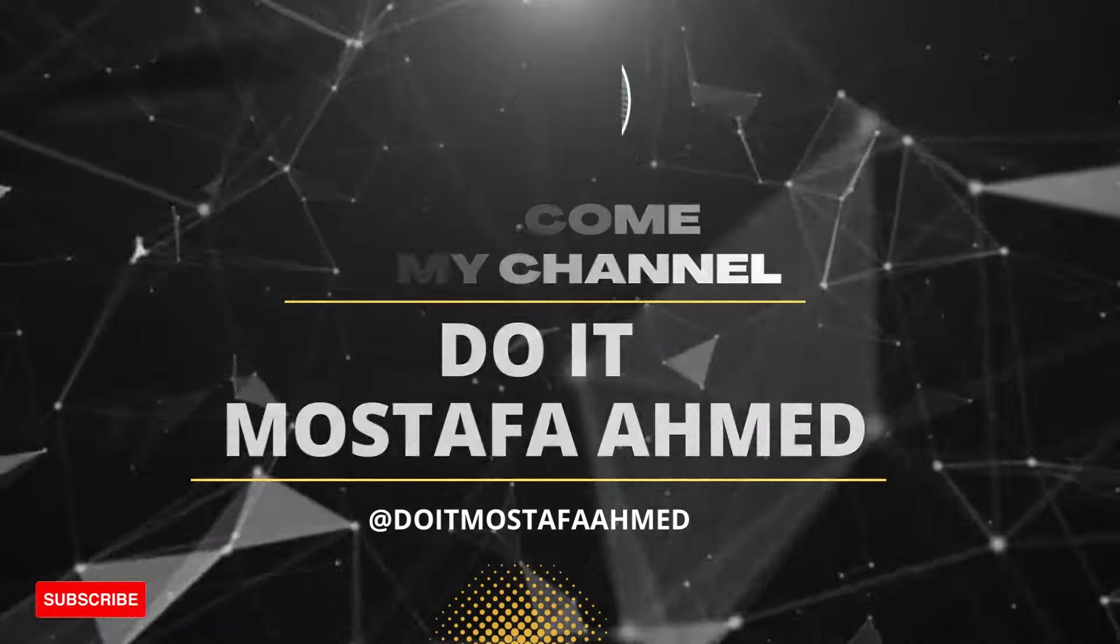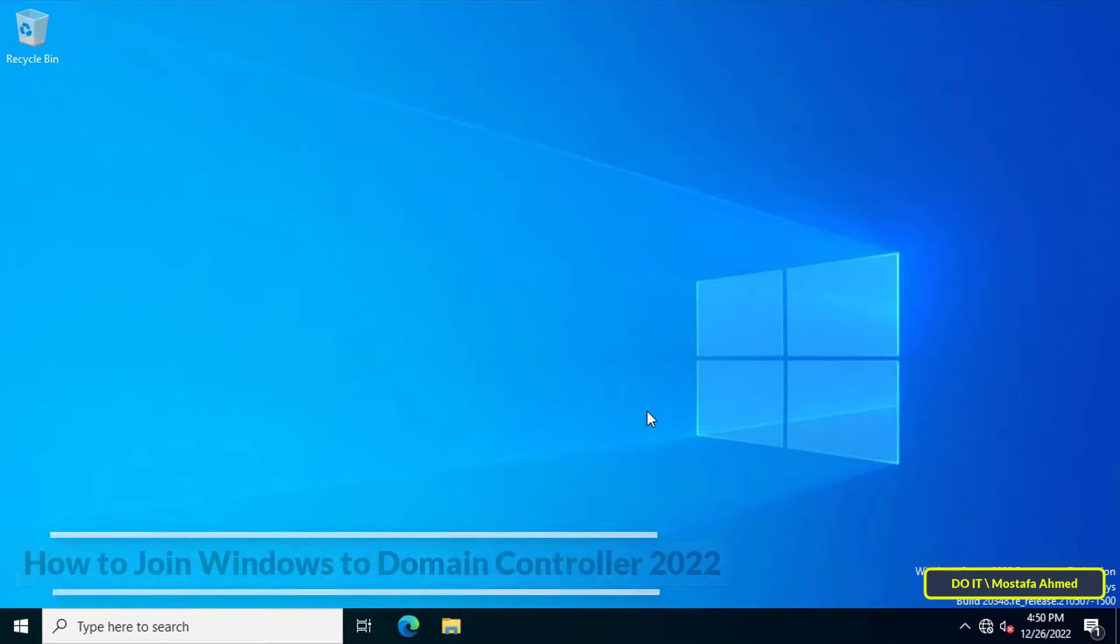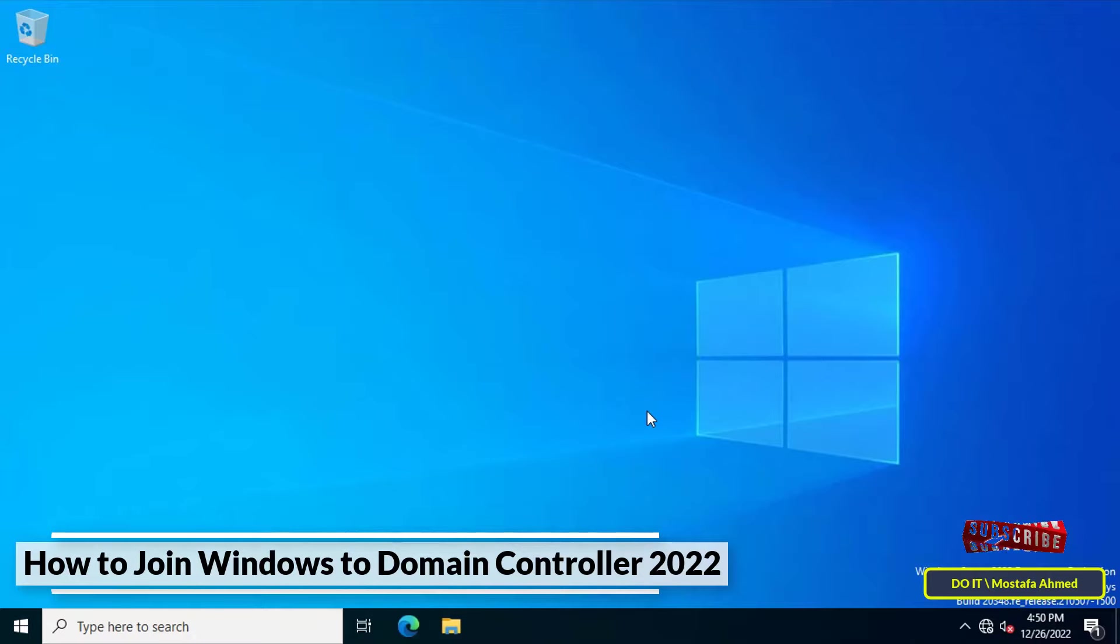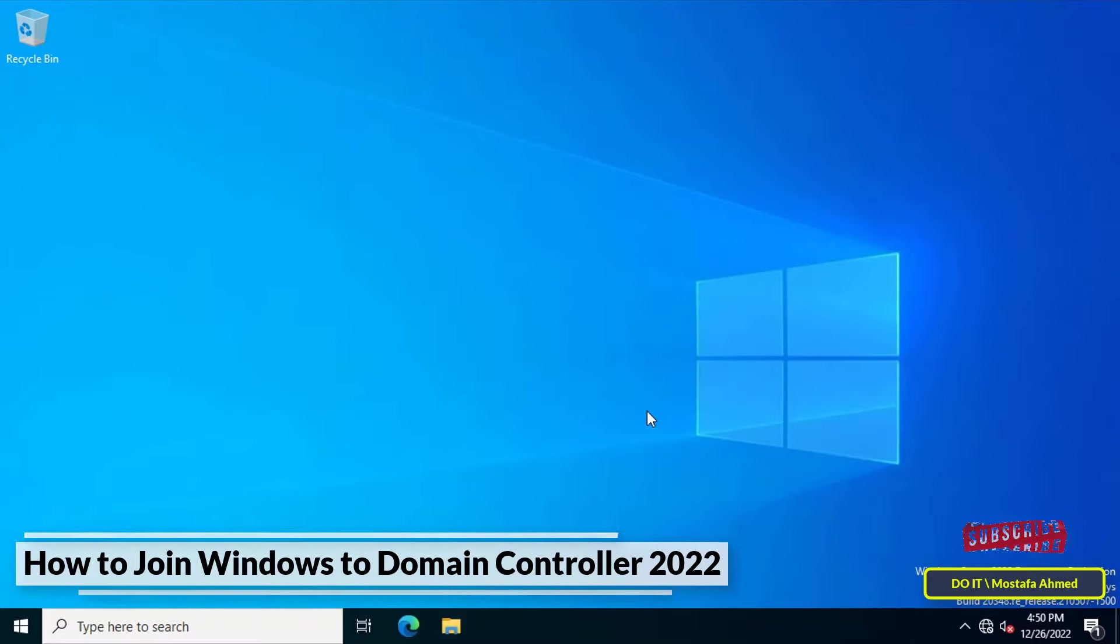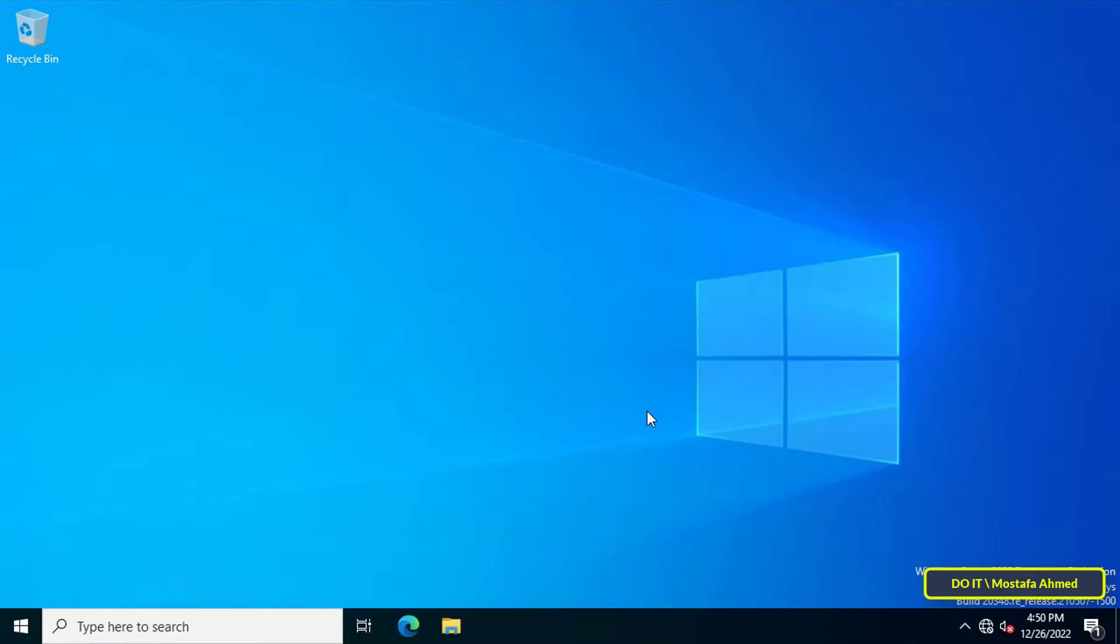Hello everyone and welcome to my channel. In today's video, I will explain how to join a computer to the Windows Server 2022 domain, whether running Windows 10 or 11.